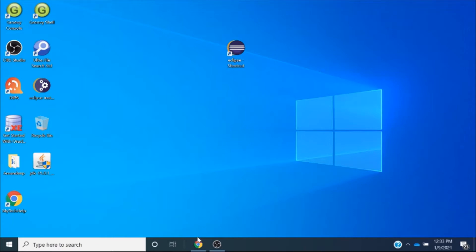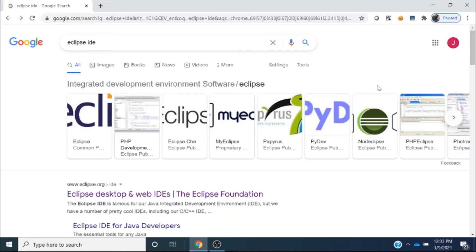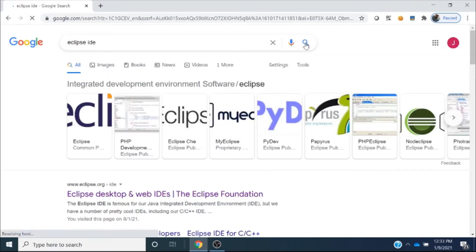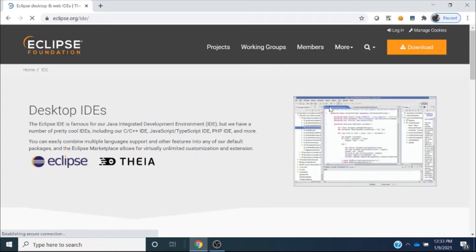Firstly, you should open your favorite browser — like I have opened the Chrome browser — and simply type 'Eclipse IDE'. When you type Eclipse IDE, most probably the first link will be the Eclipse.org URL. So I will click on this URL.